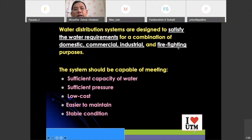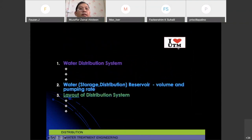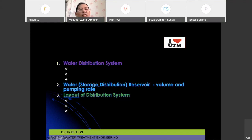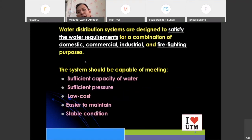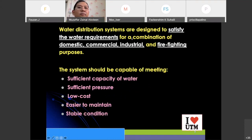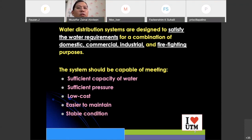Okay, we go for the next part which is the water distribution system. Why do we need to have a water distribution system? Basically, it is to satisfy the water requirement. We distribute the water for domestic, commercial, industrial, and firefighting purposes.